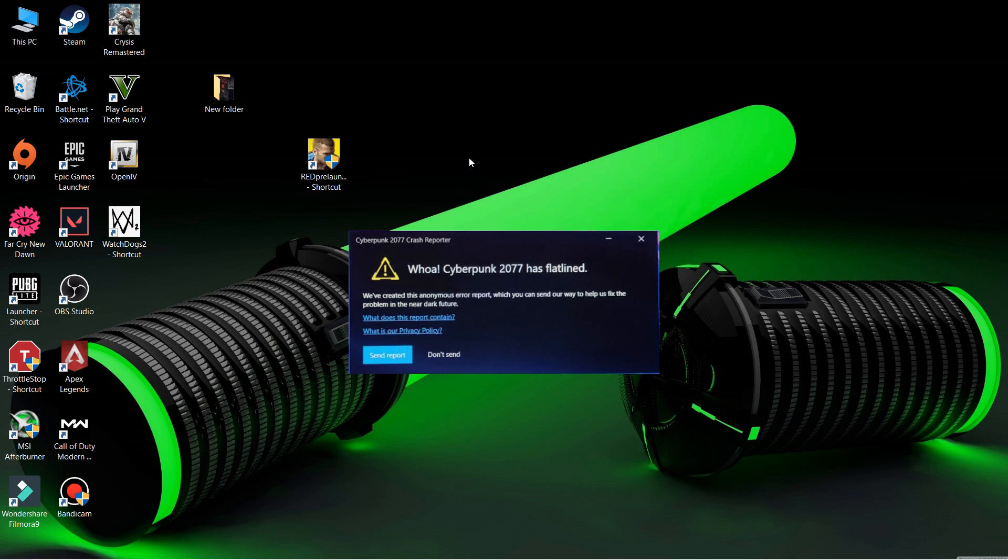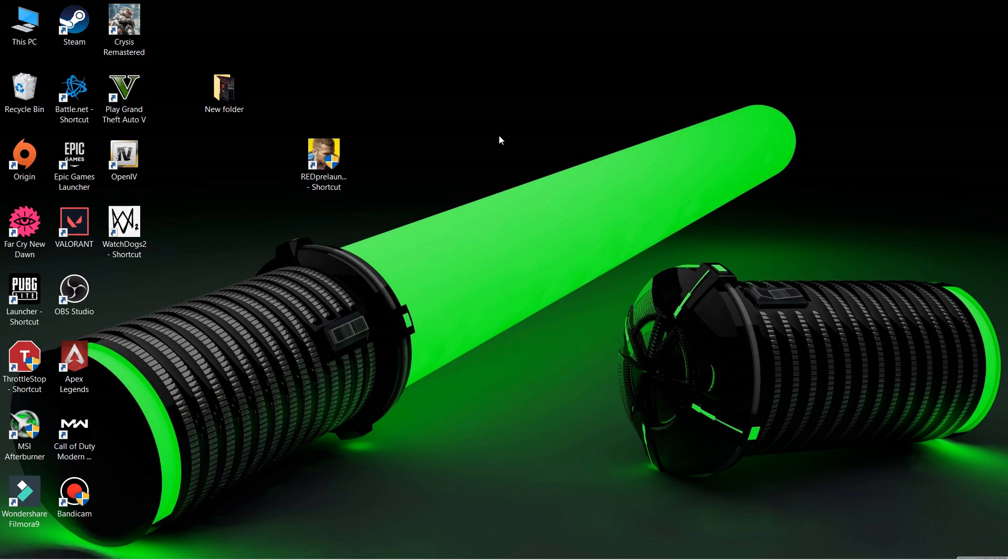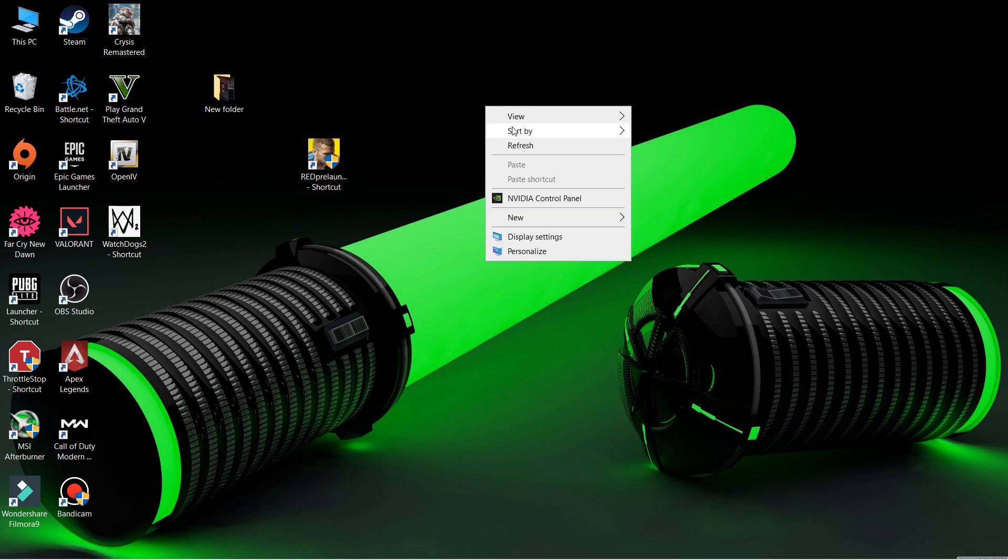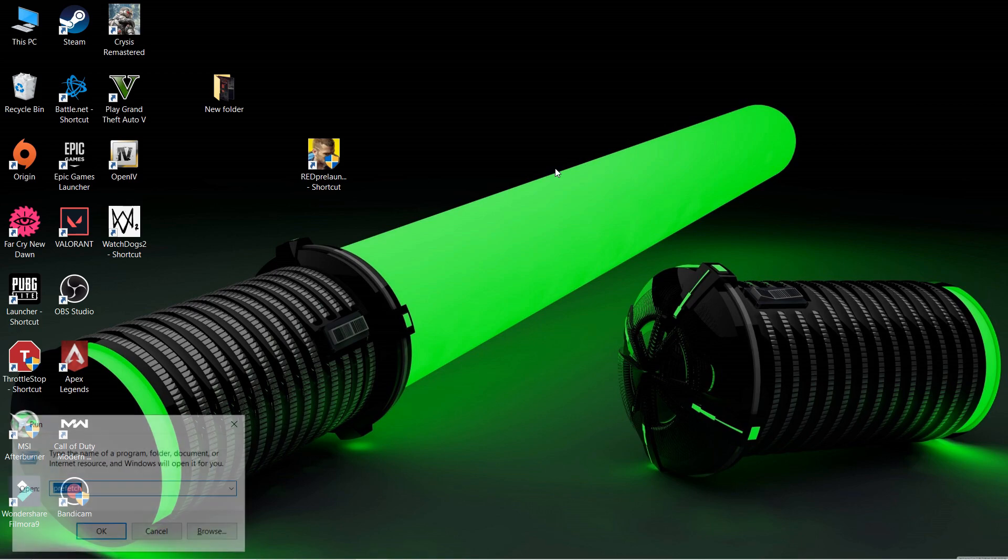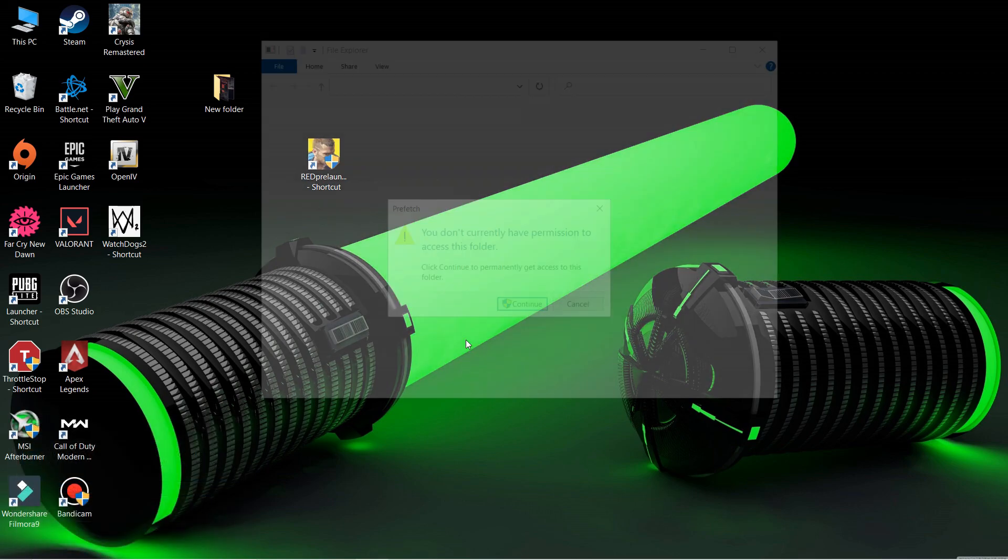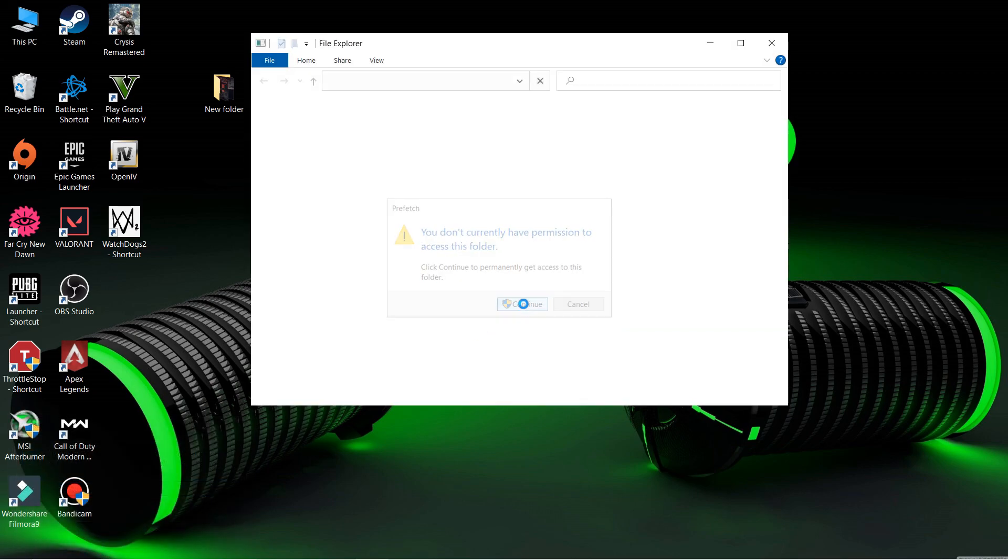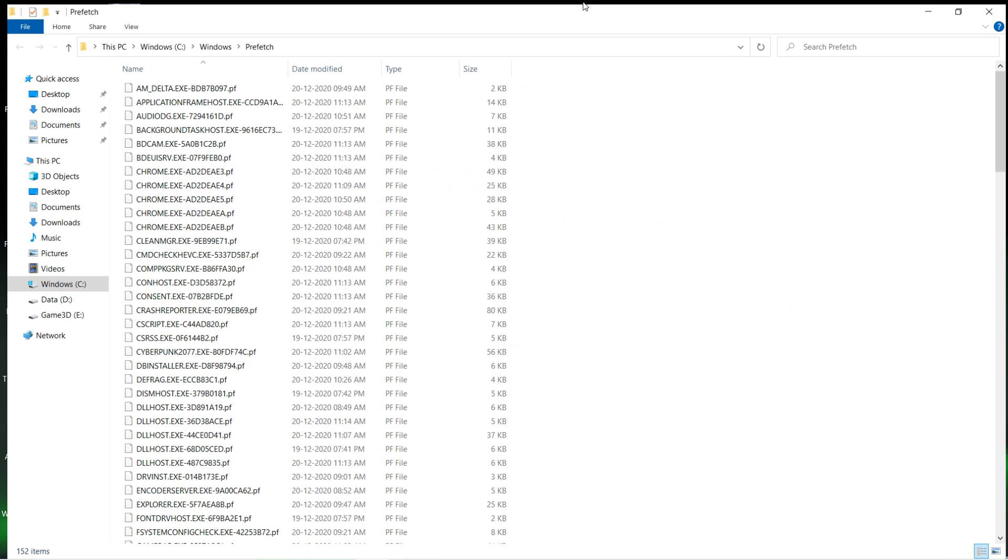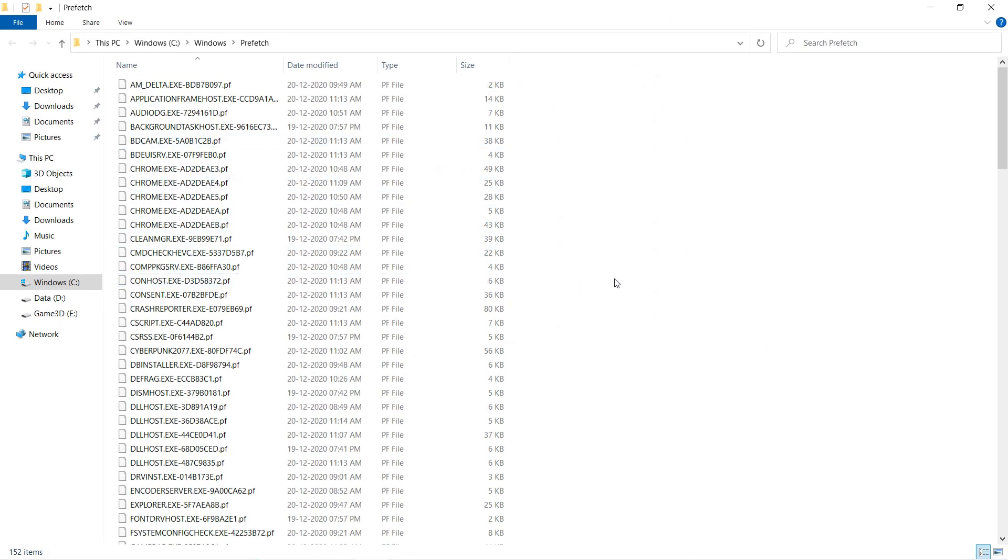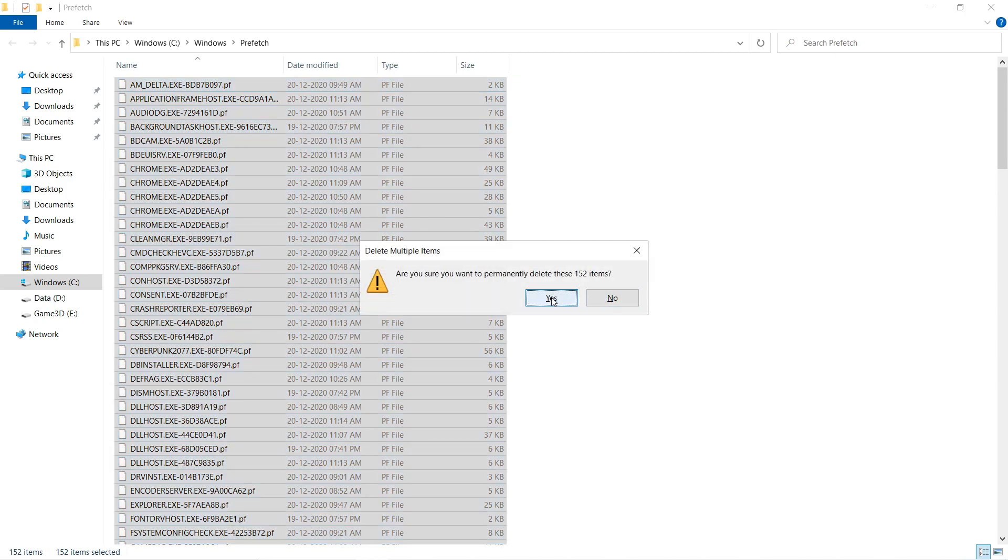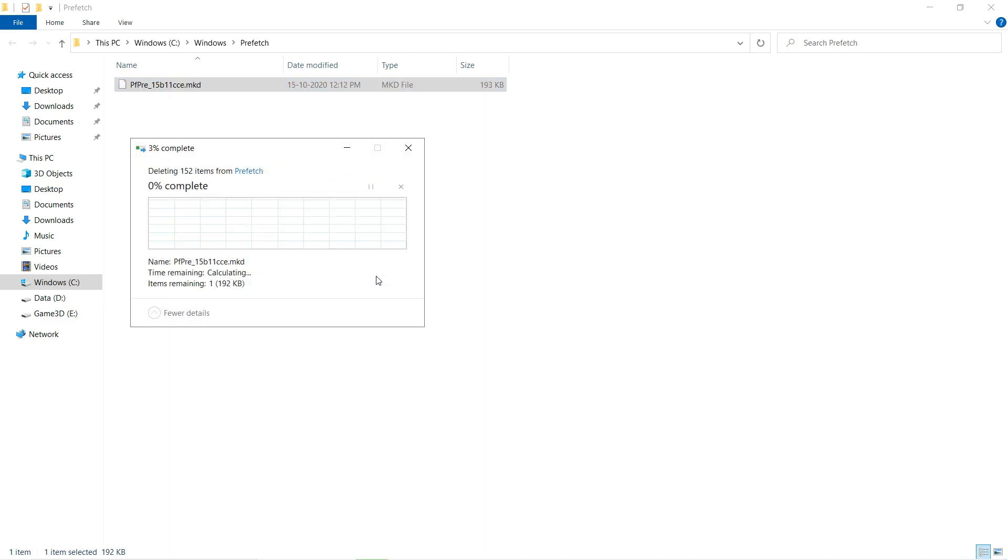For this, you definitely have to make sure your GPU driver and Windows are updated. For many people, these two things worked. One more thing you have to do after completing these updates: press Windows+R to open the Run command and type 'prefetch'. You'll see corrupted and error files here. Select these files and shift+delete them, then restart and try to run the game.